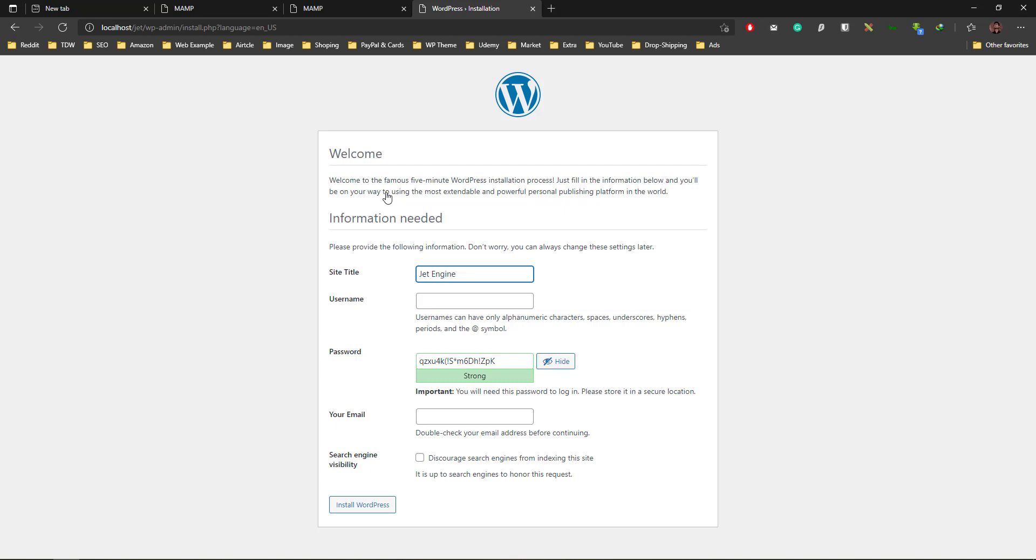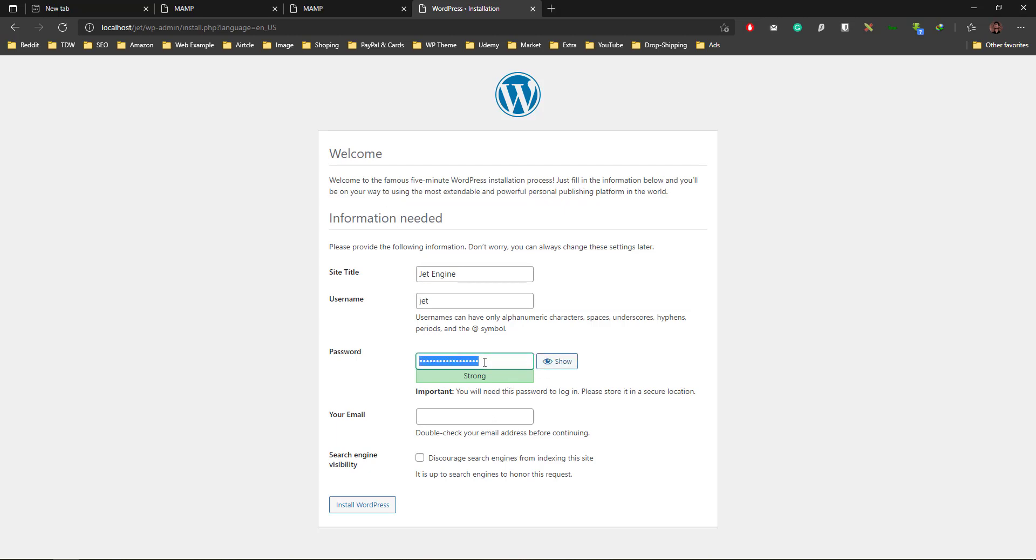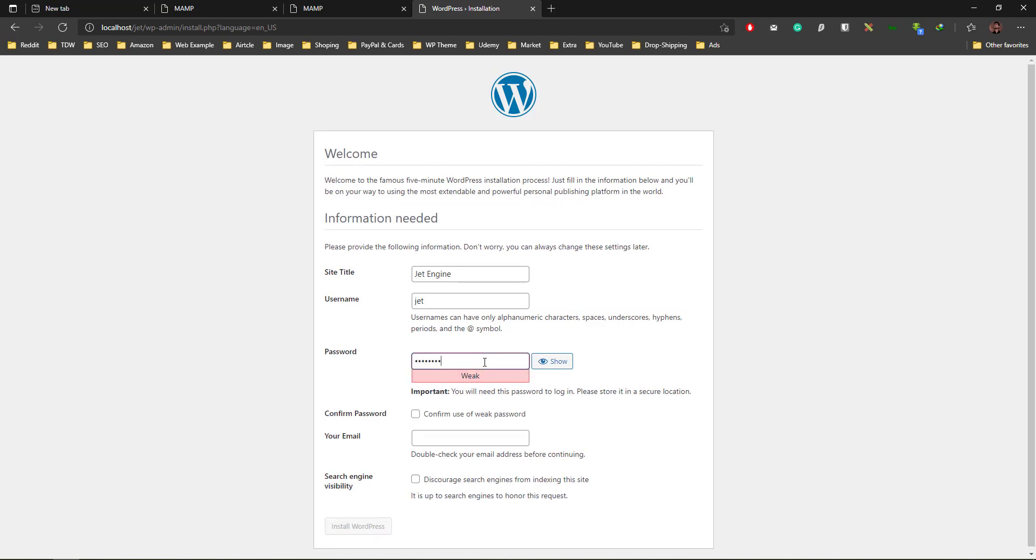I can say jet for the username, and for password I can choose which one I like. I'll use my standard password. For email I'm just using a temporary email from tempmail.com.